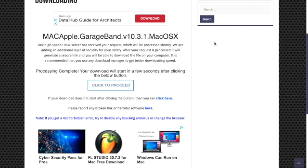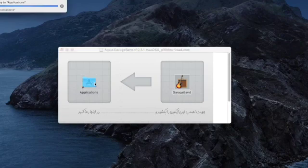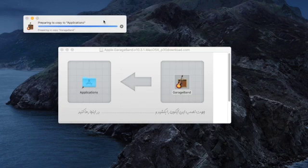And then after you finish downloading, you're going to go over and slide GarageBand over to the Applications folder.